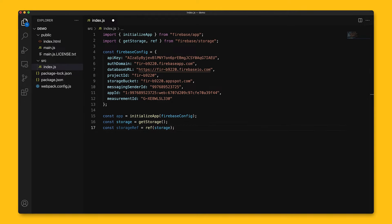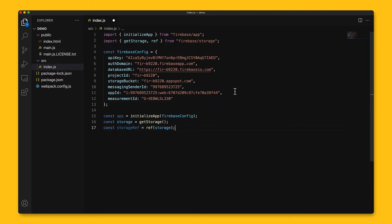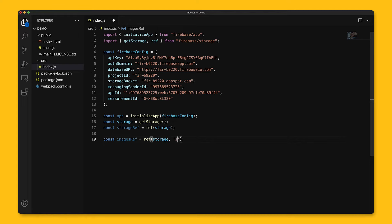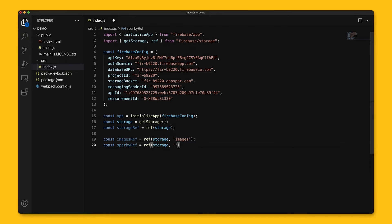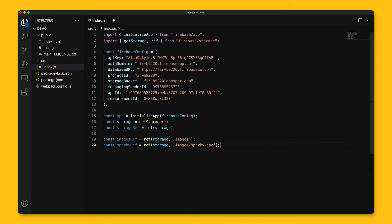So now that we have the root reference, we can create a reference to a location lower in the tree. Let's say we wanted to upload a bunch of files in an images directory. We can do this by passing images as a second argument when calling ref. And if we wanted to create a reference to a file instead of this directory, such as images slash Sparky.jpg, we can pass that as the second argument. With this code, images ref points to images, and Sparky ref points to images slash Sparky.jpg.